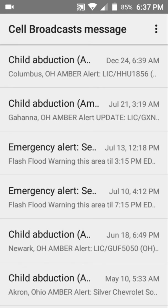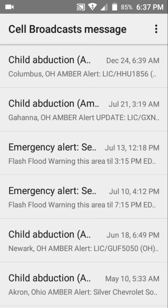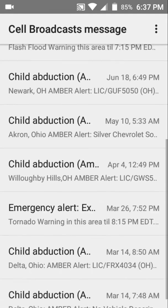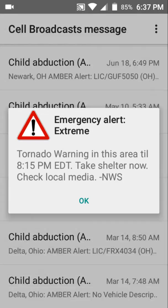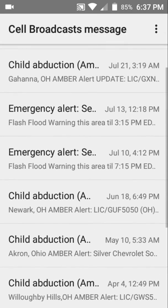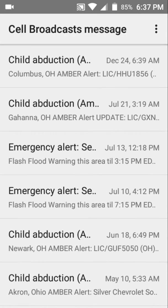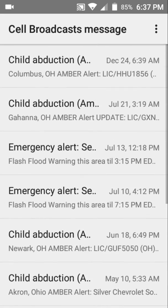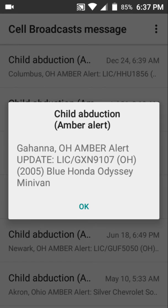Emergency alerts can include severe weather warnings and extreme tornado warnings. I mostly receive emergency alerts like child abduction emergencies. I want to show you all the alerts I've received.